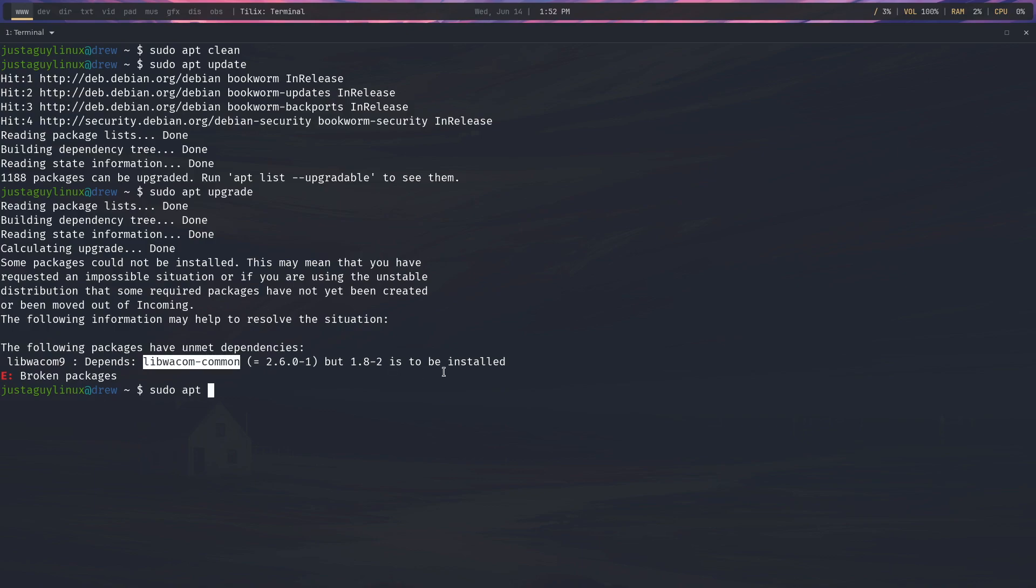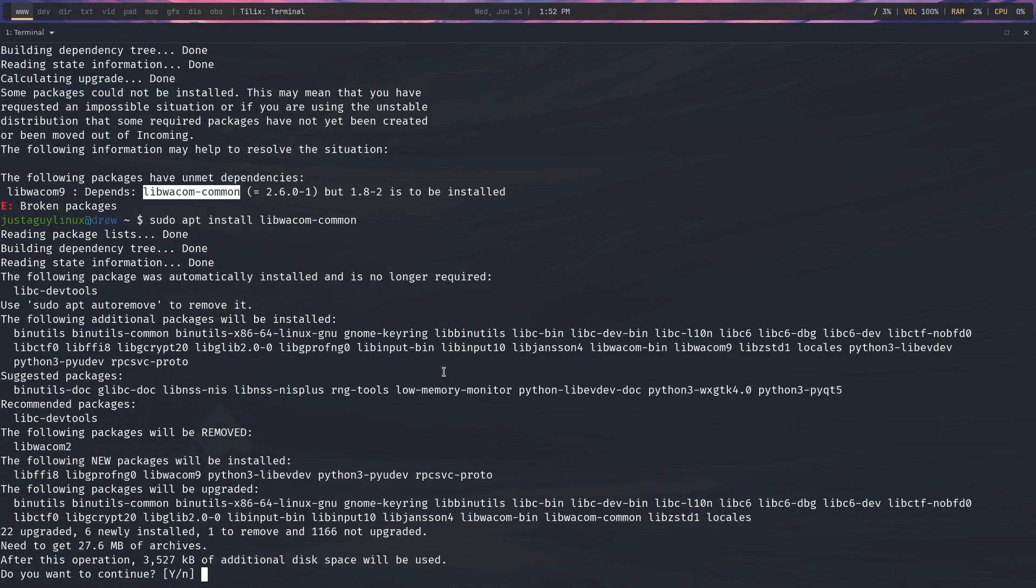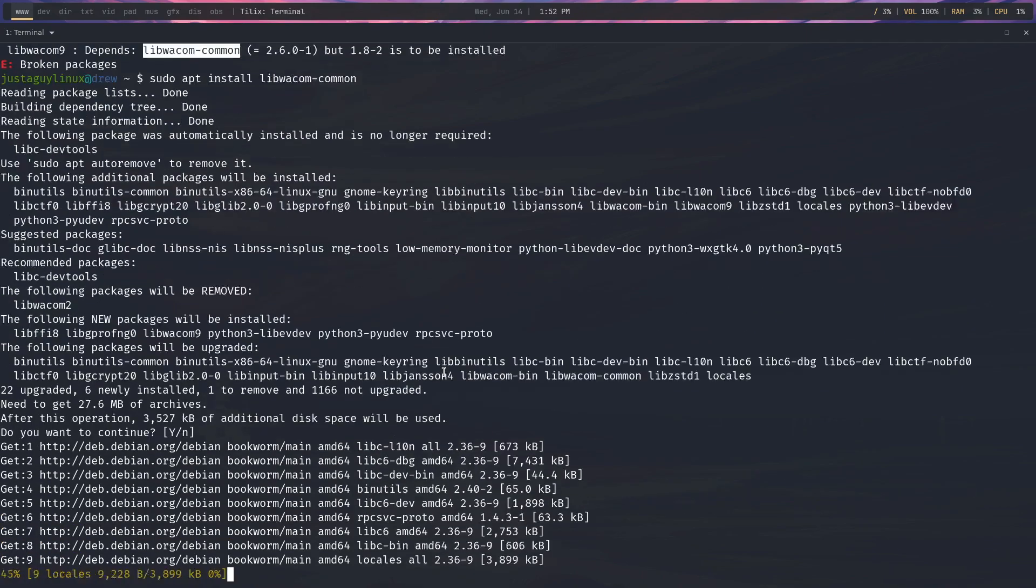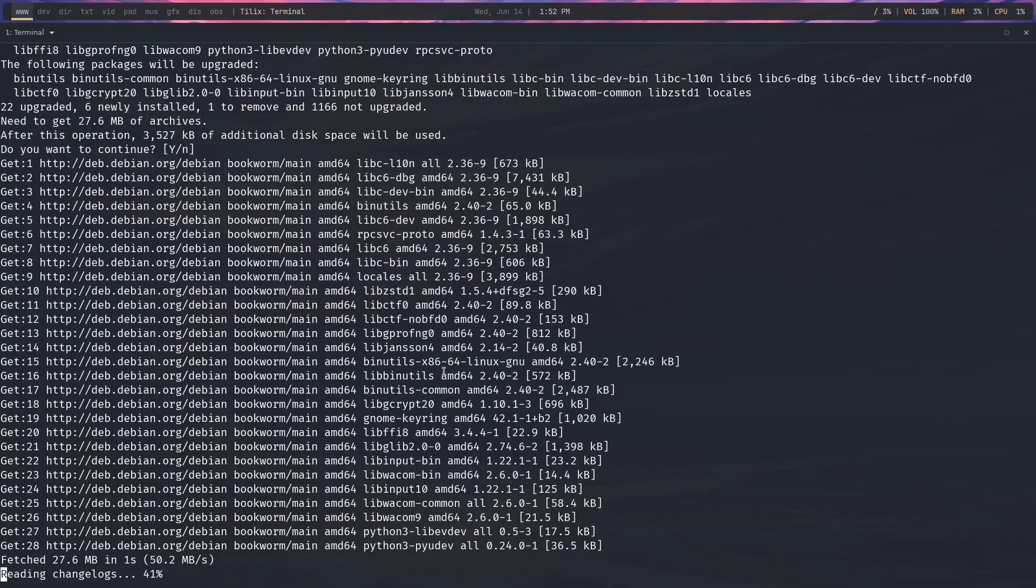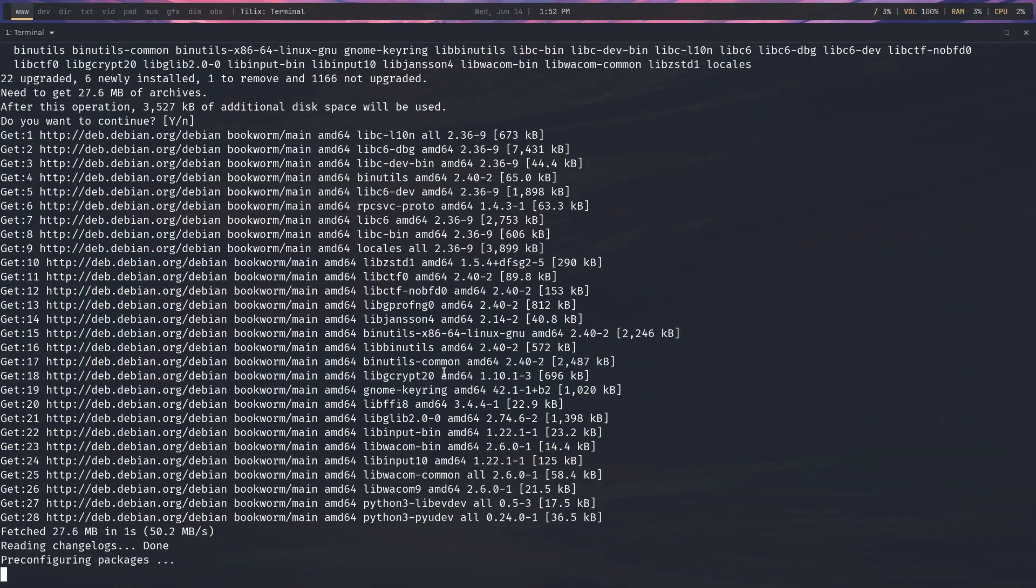So sudo apt install libwacom-common. And then, oh, misspelled, common. And yes. And then we're going to go Q.